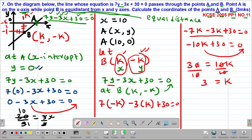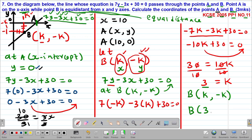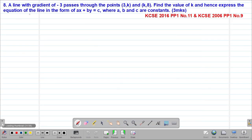Since k equals 3, the coordinates of point B — which were (k, -k) — become (3, -3). So point B is (3, -3) and point A is (10, 0).